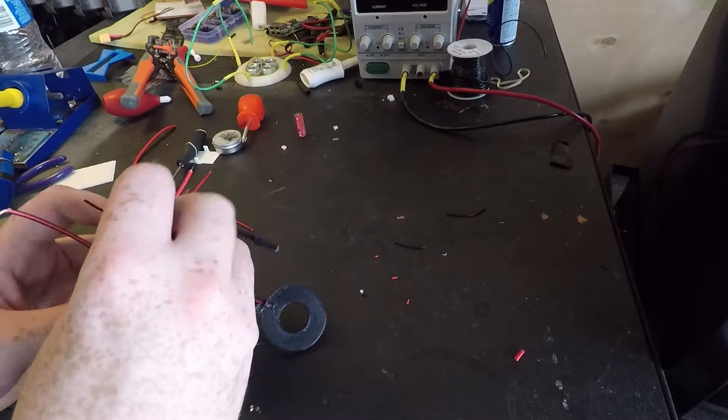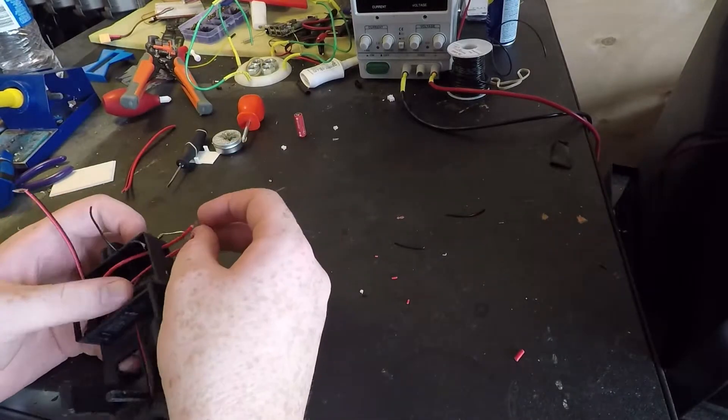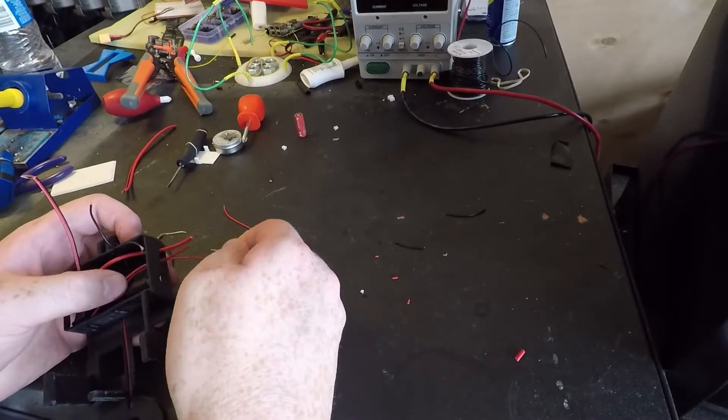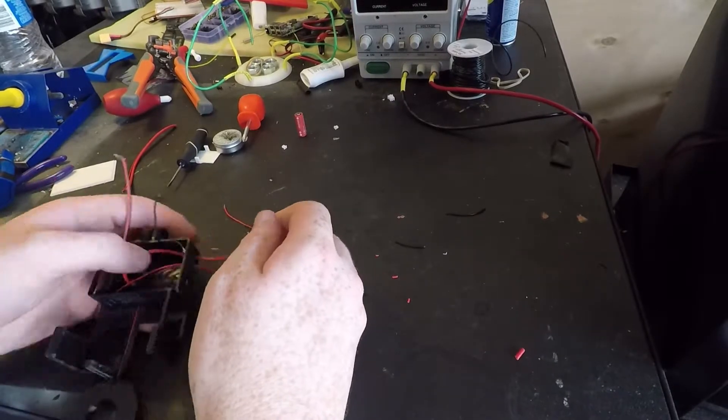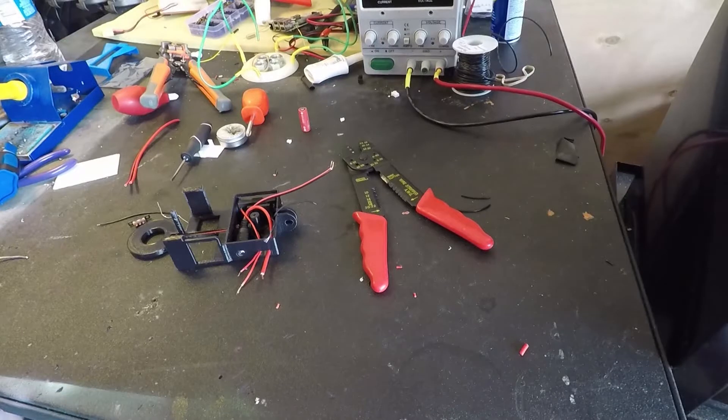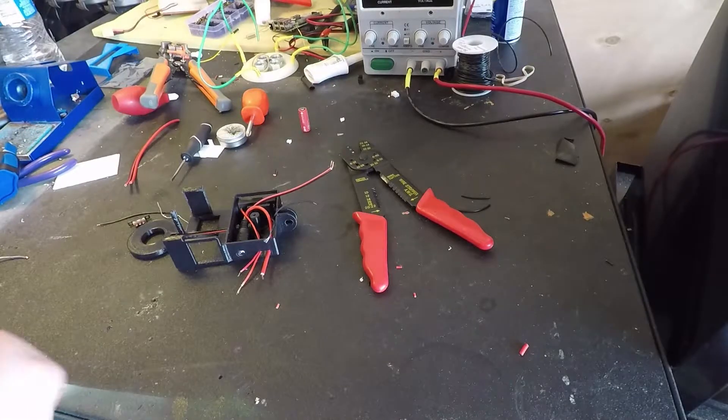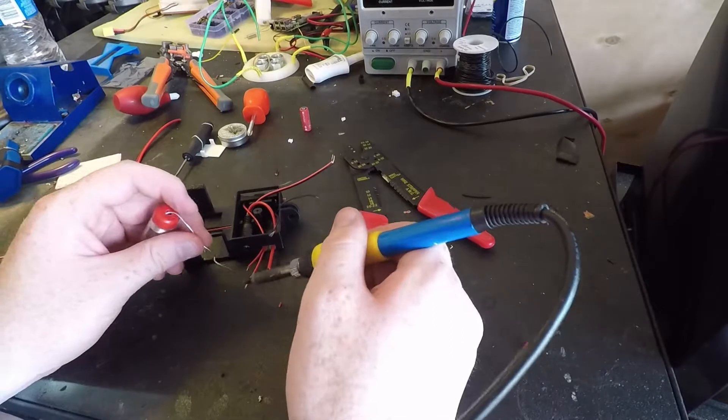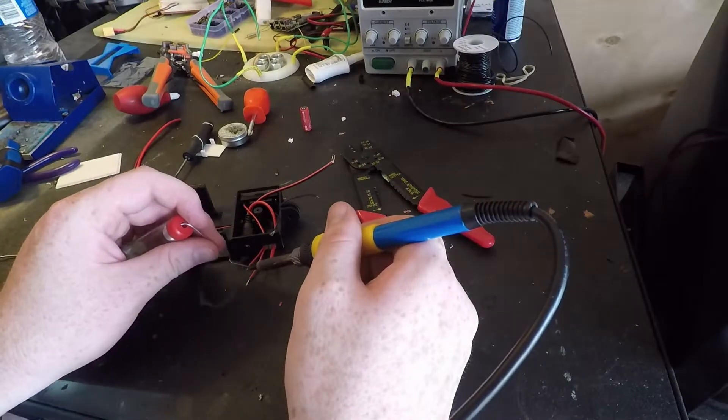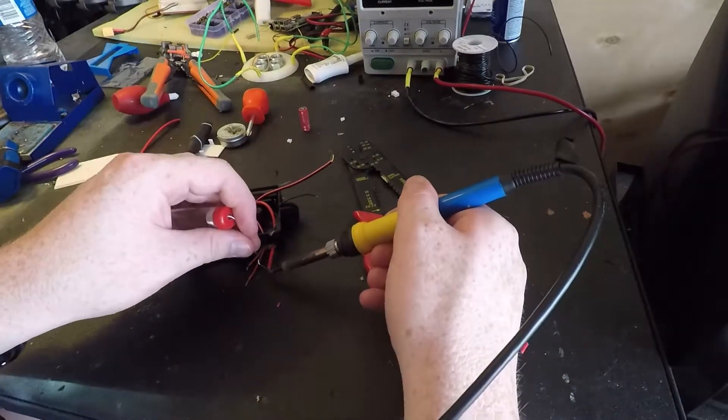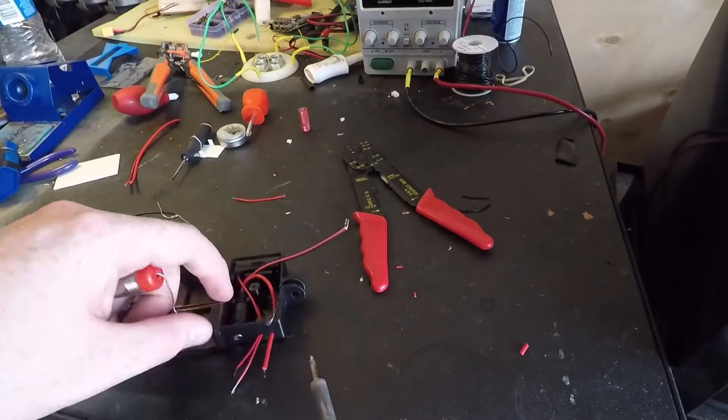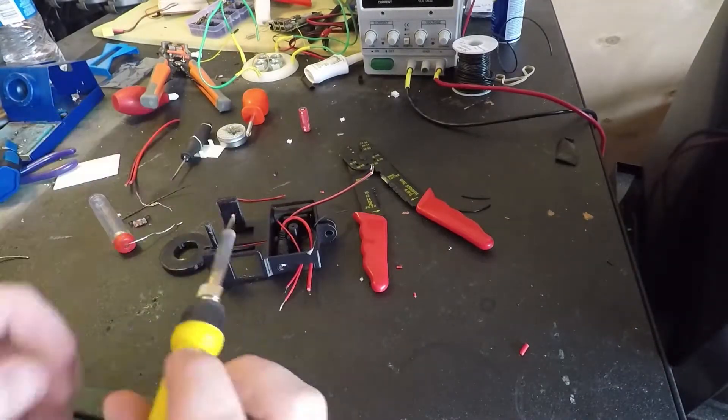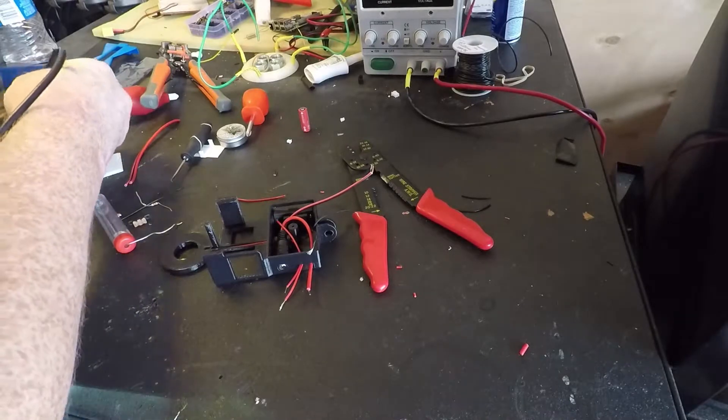Alright, so now I have all positives. Now that I have all positives out, I'm just going to add solder to the wires real quick. Okay, so now we've got solder to all the wires.